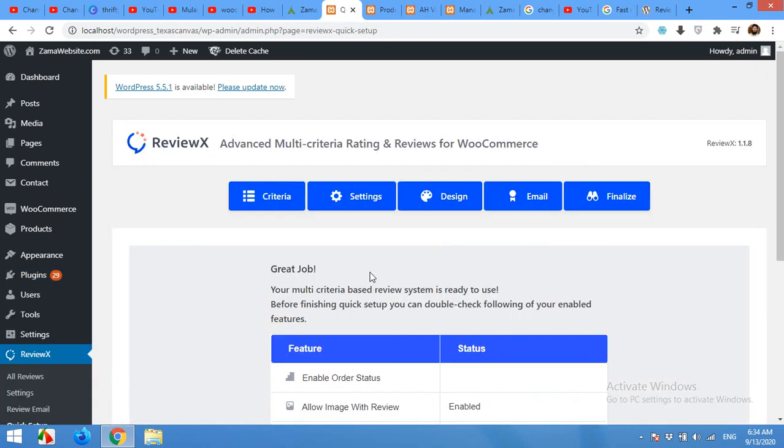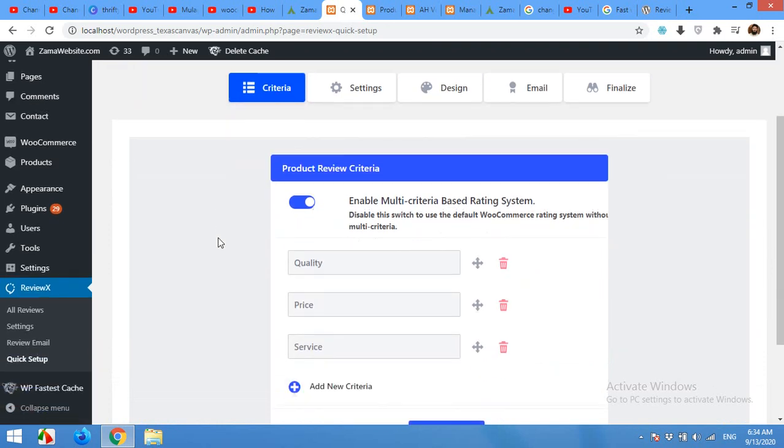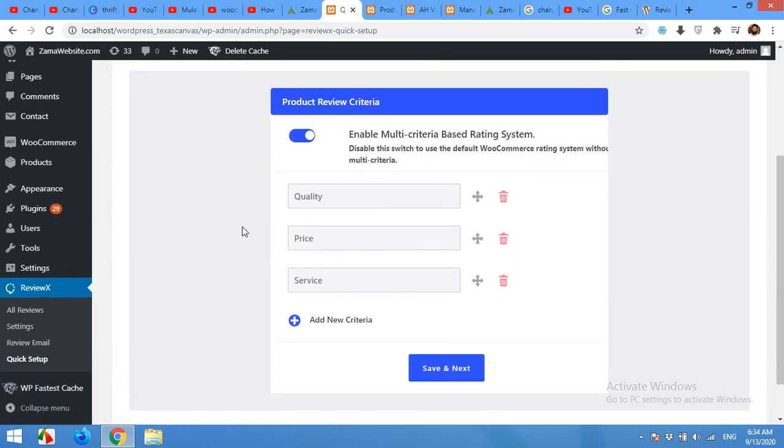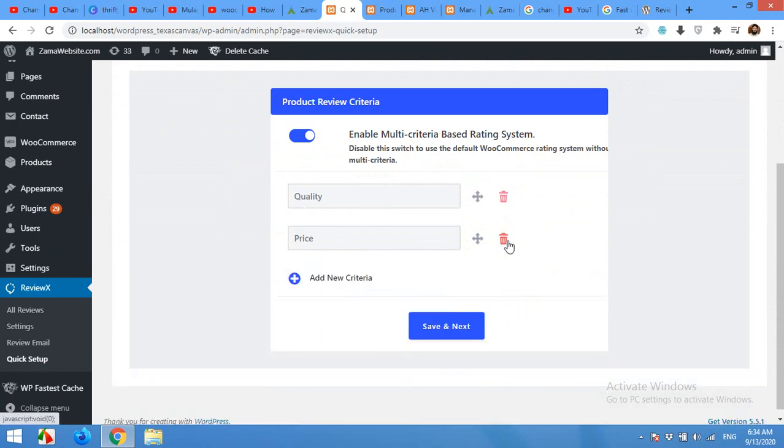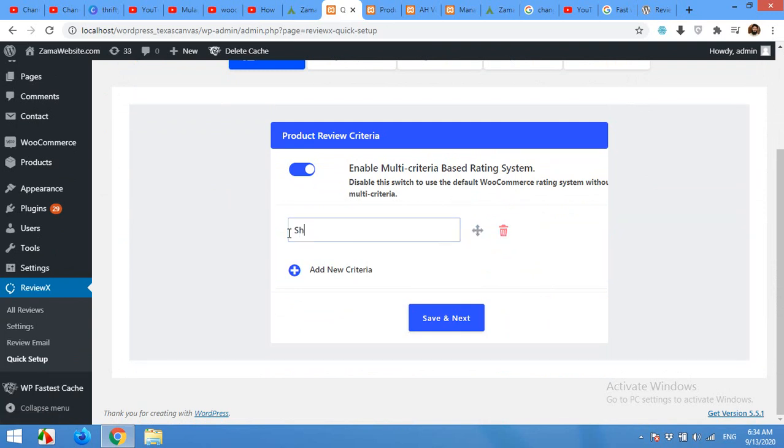It will redirect you to the settings page which is criteria. The criteria are these three things: quality, price, and service. You can delete any of them and add your own. For example, first one will be shipping time or delivery time.